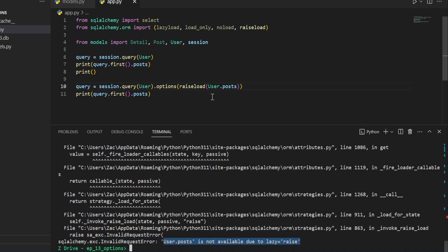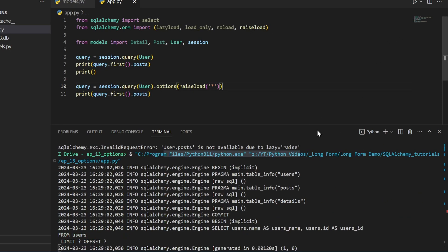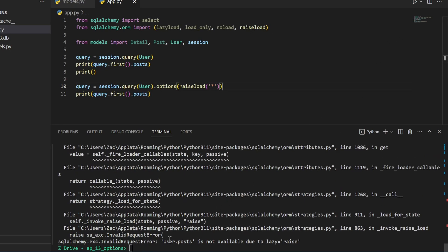And one useful thing you can do with this is instead of user.posts, you can also raise an error if anything is being loaded lazily by only passing this string asterisk into the function. If you go ahead and run this again, it does produce the same output. But if we had something else that was being lazily loaded, like another relationship in this query, and we tried to access it, then it would also throw the same output.